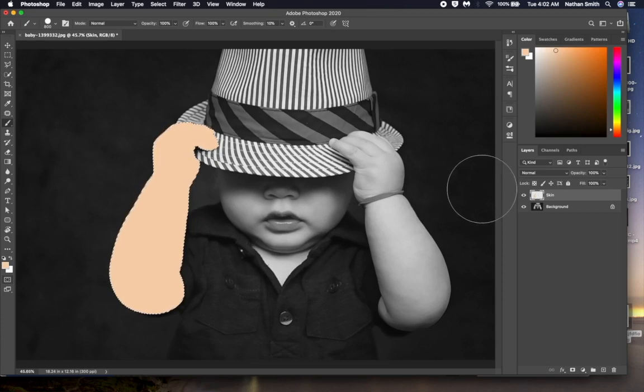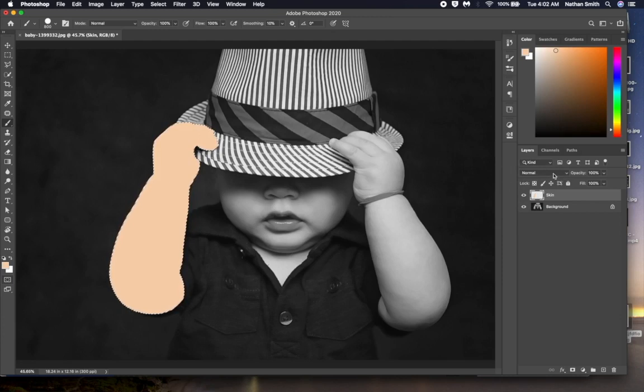Over here, on the layers panel, you'll see this dropdown. It usually says normal. Normal means that no blending mode is being applied to the selected layer.